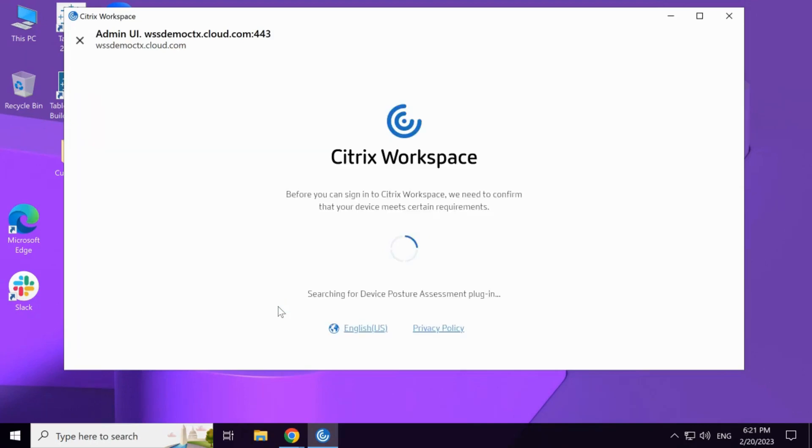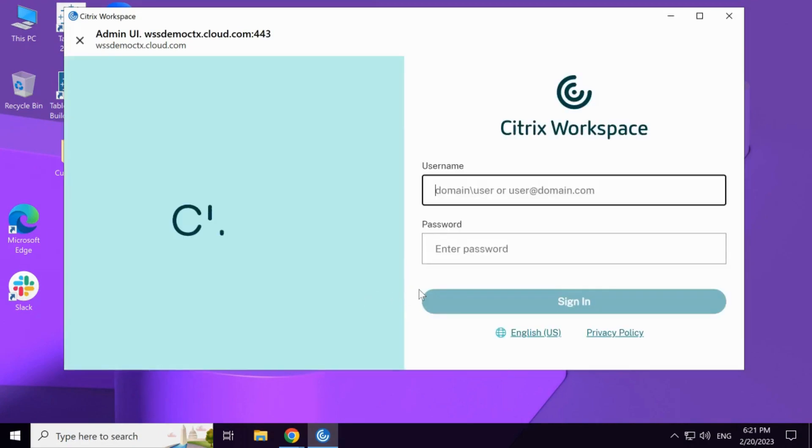Now, we are expecting the system to categorize the device as non-compliant and allow the end user to log in with restricted access to Citrix Workspace resources.